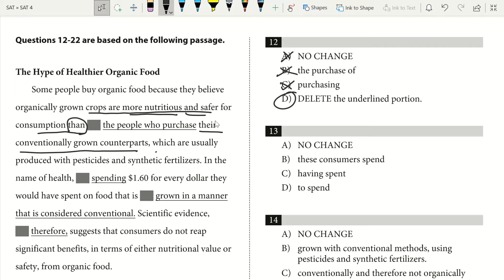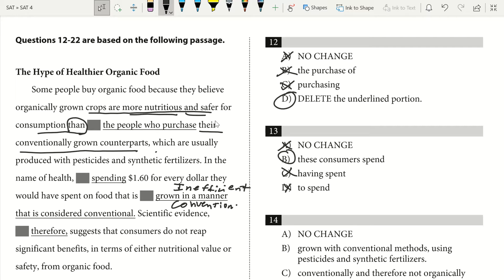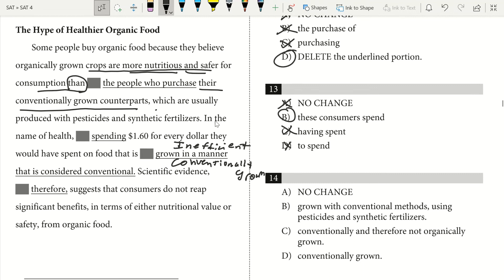In the name of health, these consumers spend $1.6 for every dollar they would have spent on conventionally grown food. 'Grown in a manner that is considered conventional' is inefficient — we always want to be efficient with word choice, using fewer words that say more. We can just say 'conventionally grown,' which means the same thing without all those filler words. Our only answer with a subject is B — 'these consumers spend.' And for the efficient phrasing, answer is D: 'conventionally grown.'